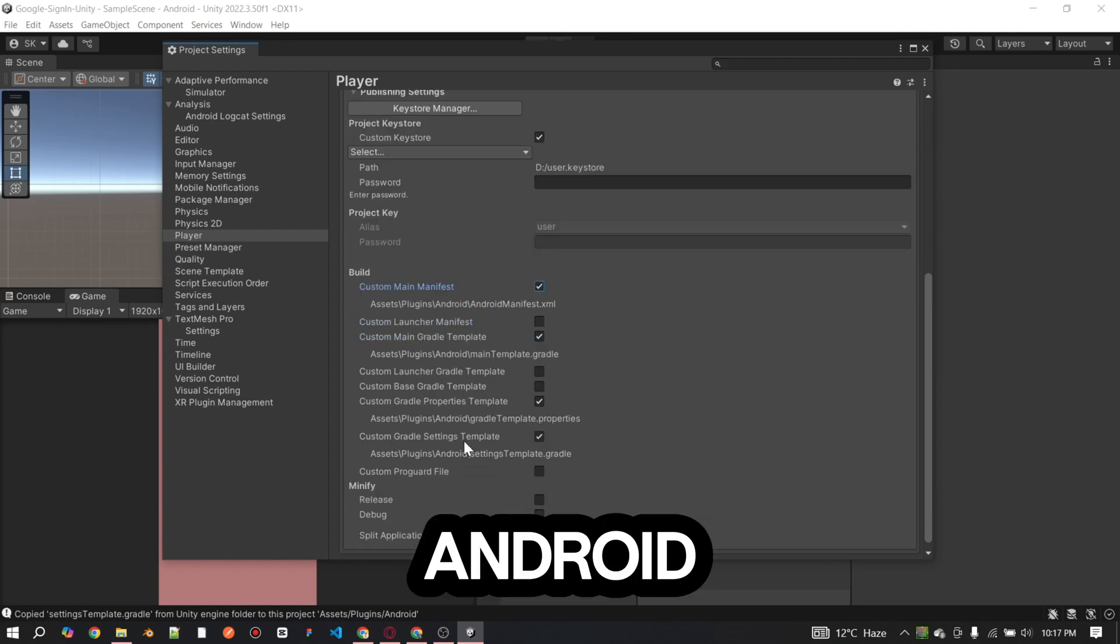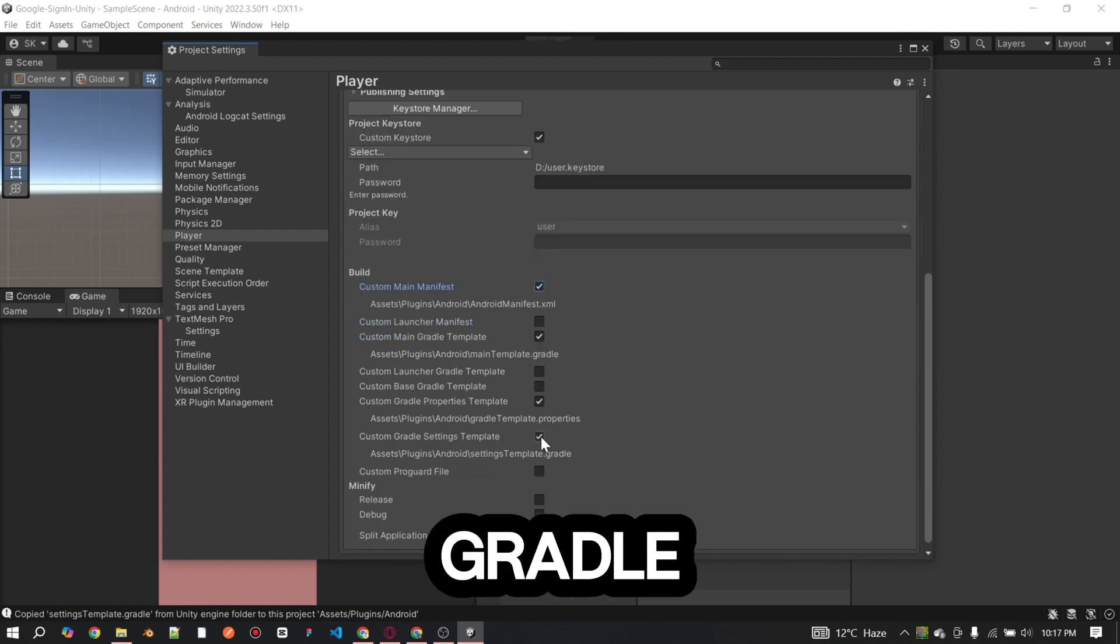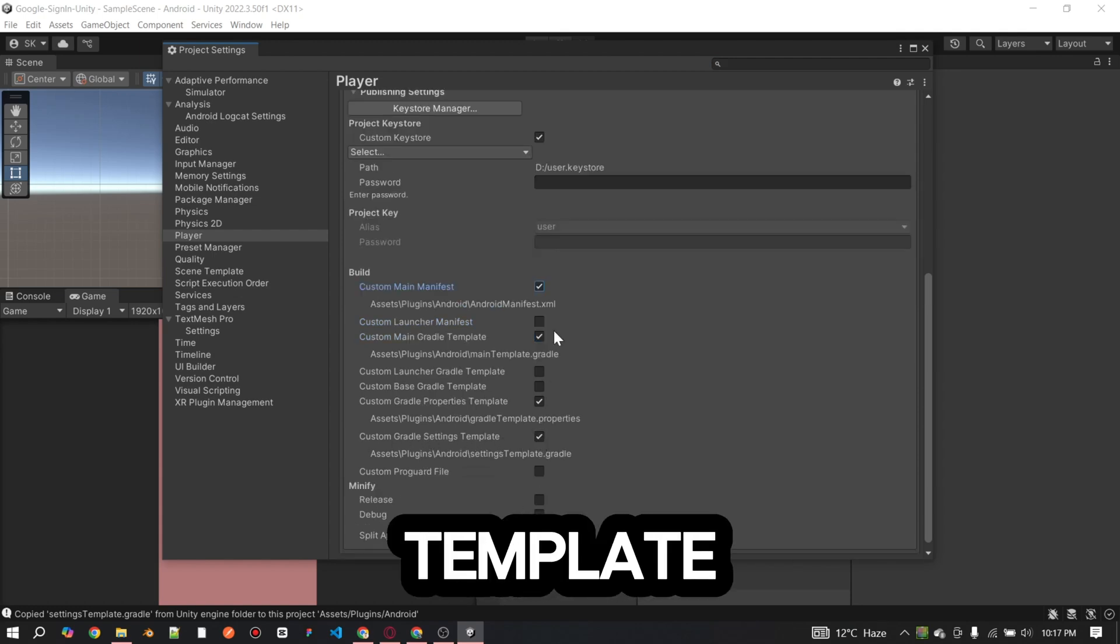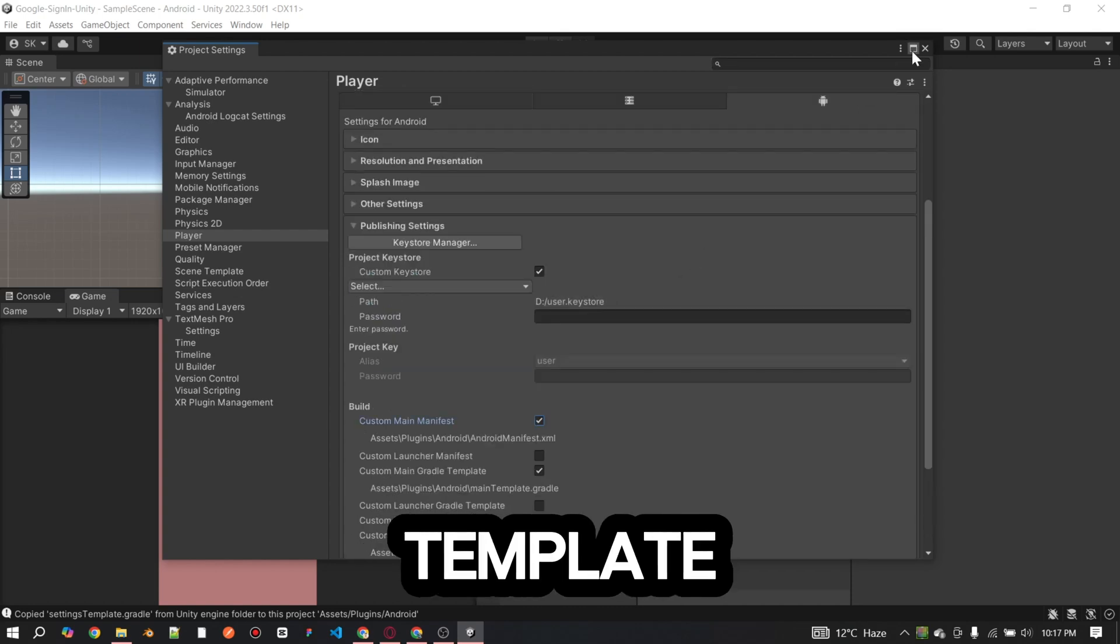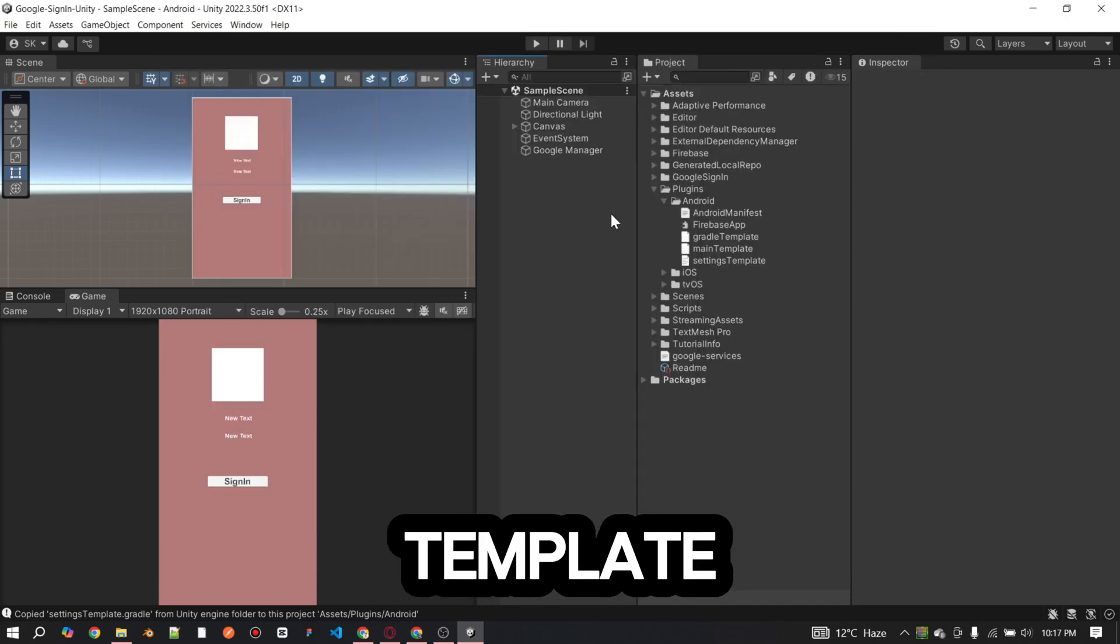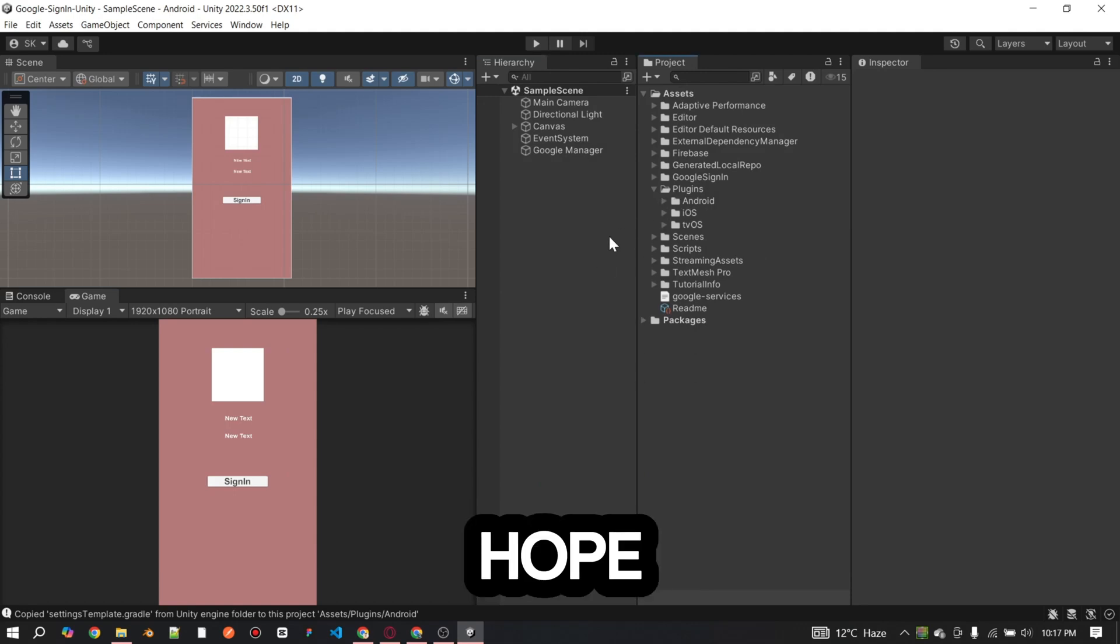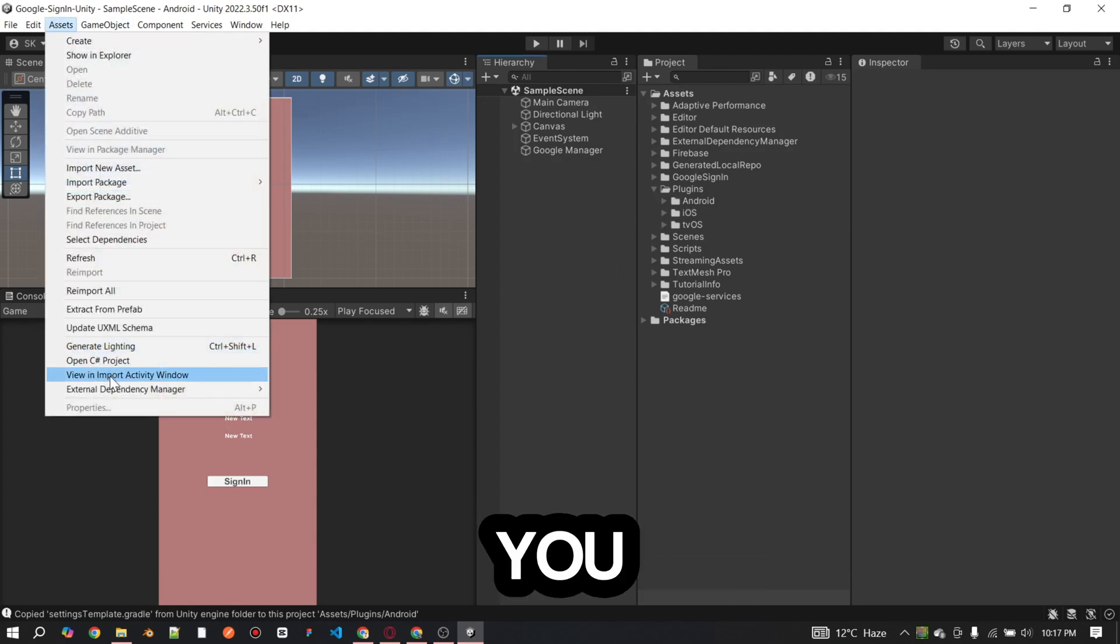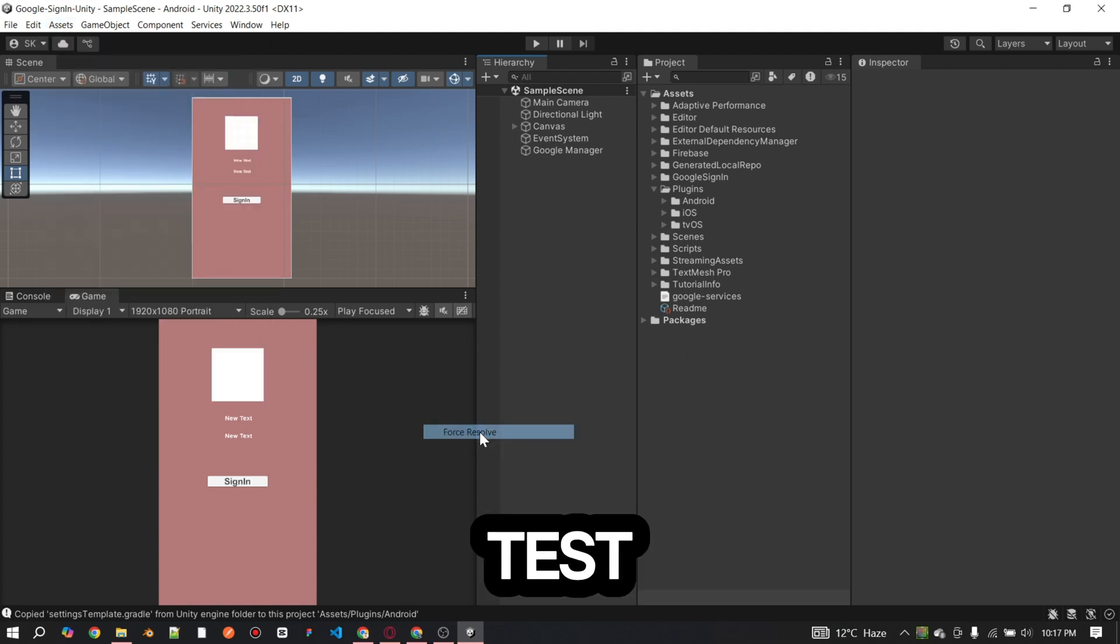Android manifest file, custom main Gradle template, custom Gradle properties template, custom Gradle settings template. If you follow all these steps, I hope everything will work fine for you. Now, create a build and test it.